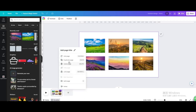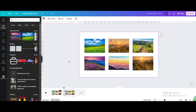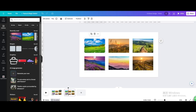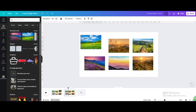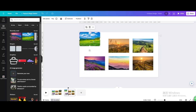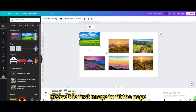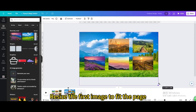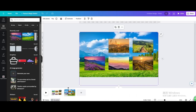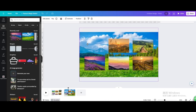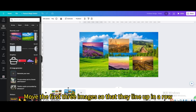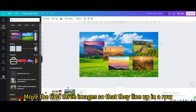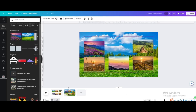Duplicate. Resize the first image to fit the page. Move the first three images so that they line up in a row.